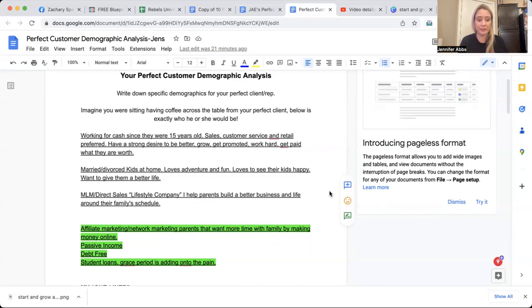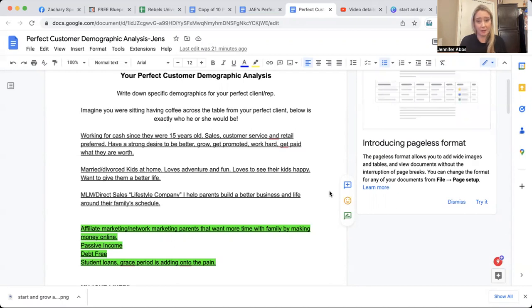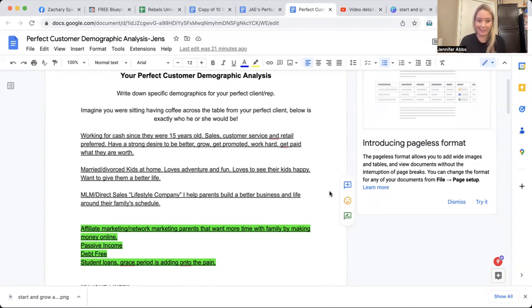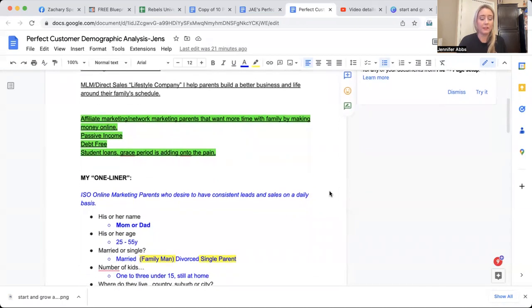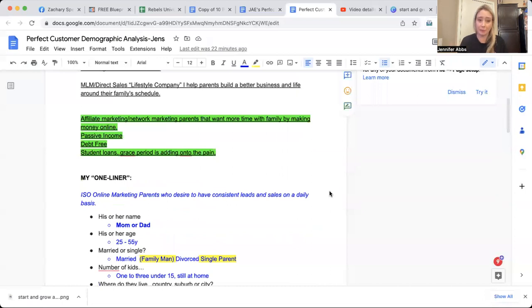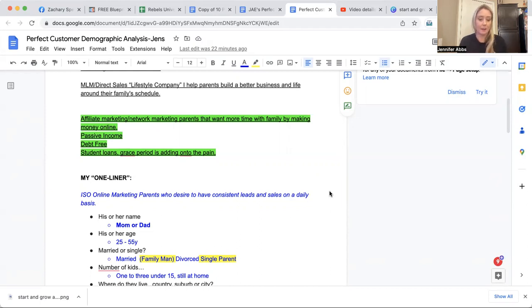They could be married or divorced. They have small kids at home. They love adventure. They love fun. They love to see their kids happy. They love to see their spouse happy. And they want to give them a better life. They believe in the MLM direct sales industry. We currently have a lifestyle company. So that really excites those of us that are in my company. And I help parents build a better business and build a better life around their family's schedules without sacrificing the job, right? So affiliate marketing and network marketing parents that want more time with their family by making more money online. They want passive income. They want to be debt-free. The recession's coming for some of us. Student loan, the grace period is ending. With the recession, people are getting laid off, furloughed, all the things. So they're worried about that.